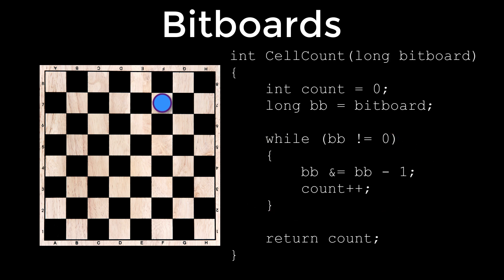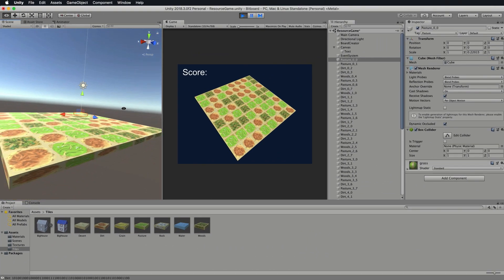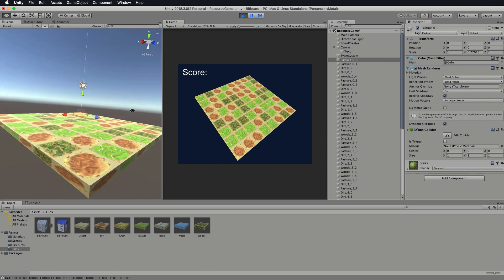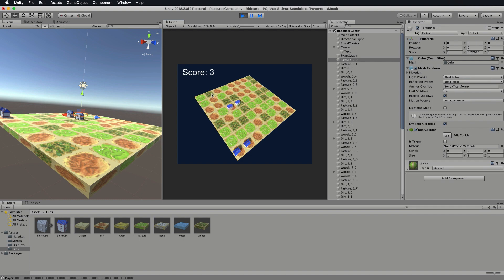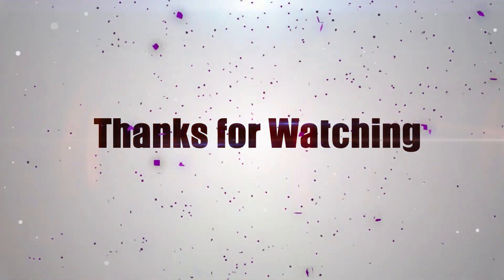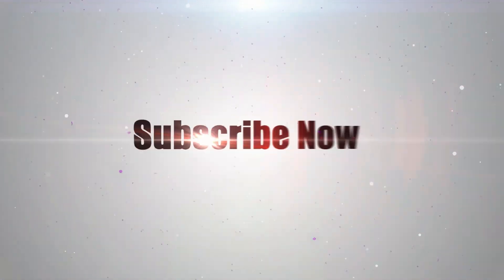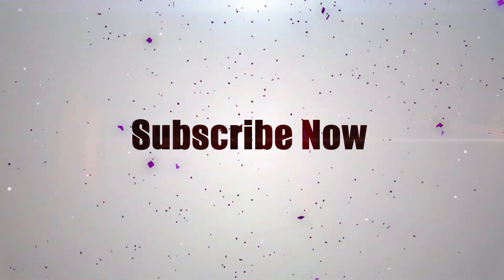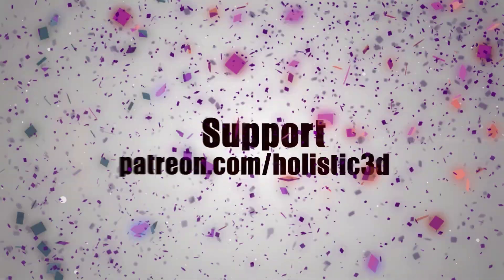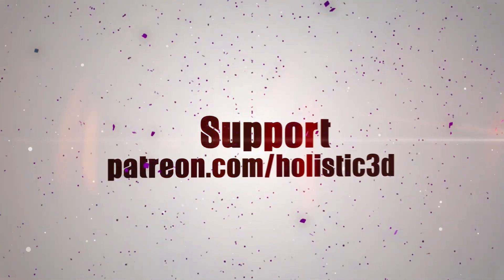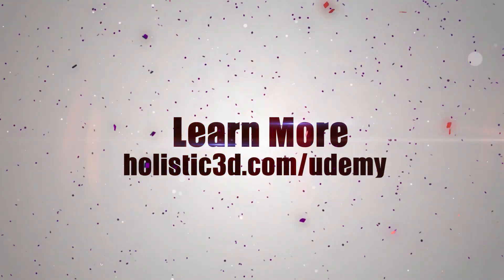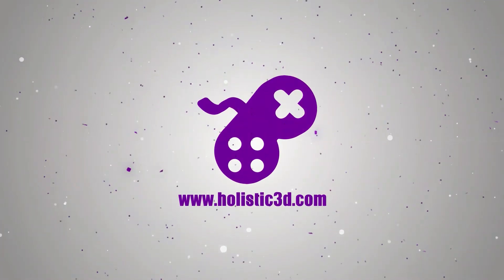Now bitboards won't do everything you need to do in a game but they will manipulate board states very quickly. If you're interested in learning more about bitboards or mathematics for games in general check out my Udemy course. The details are in the description. Thanks for watching. Please support the development of more superb online learning content by subscribing and as always visit holistic3d.com to learn more about awesome games development books and tutorials.